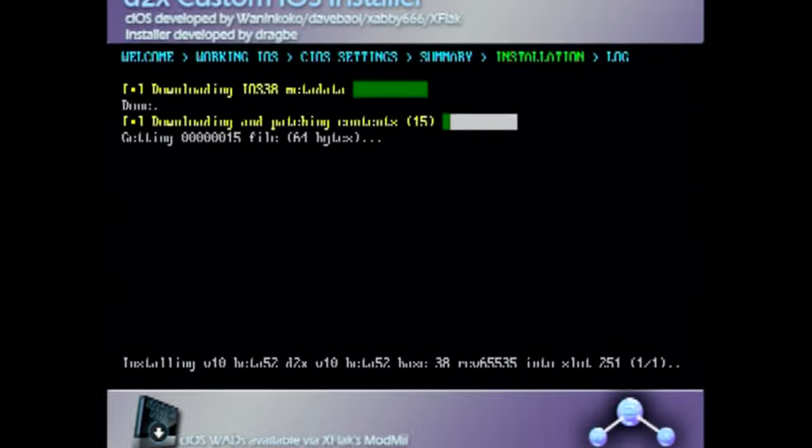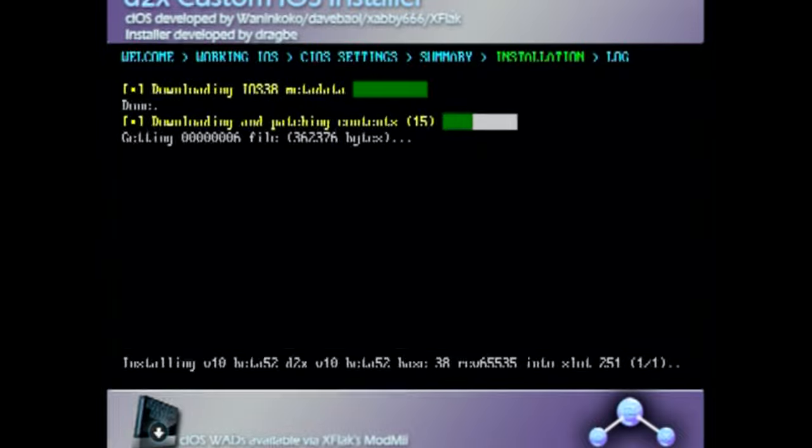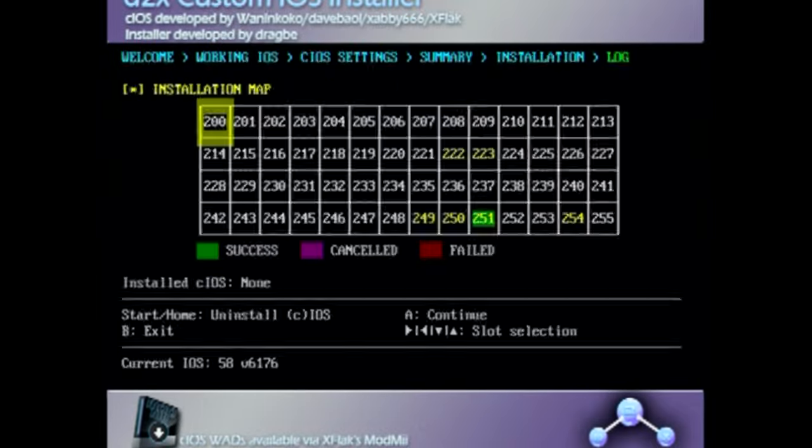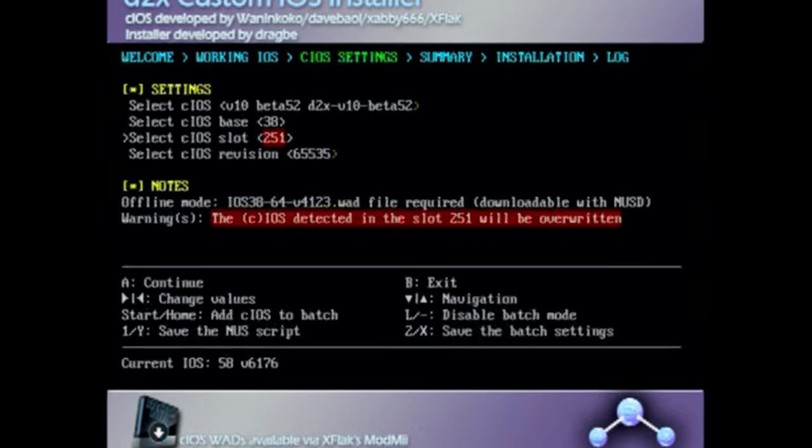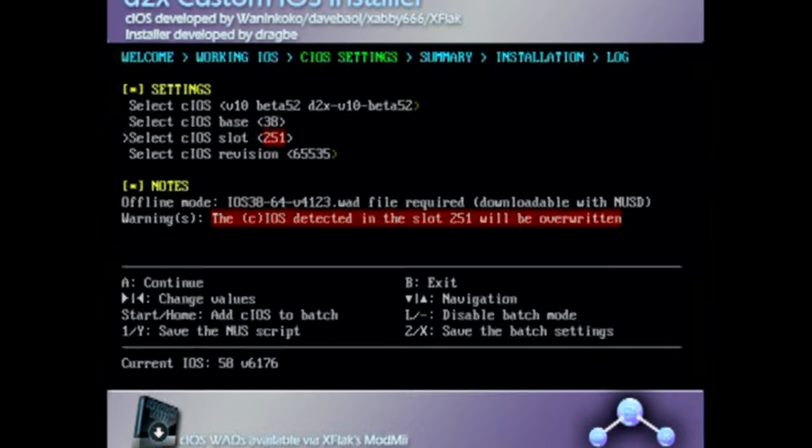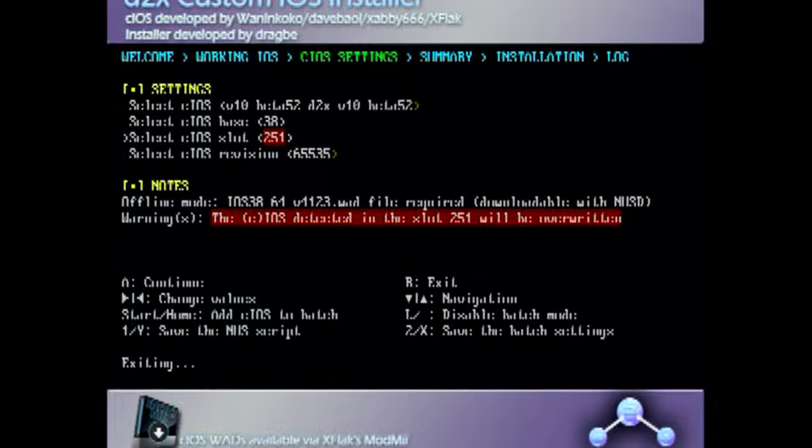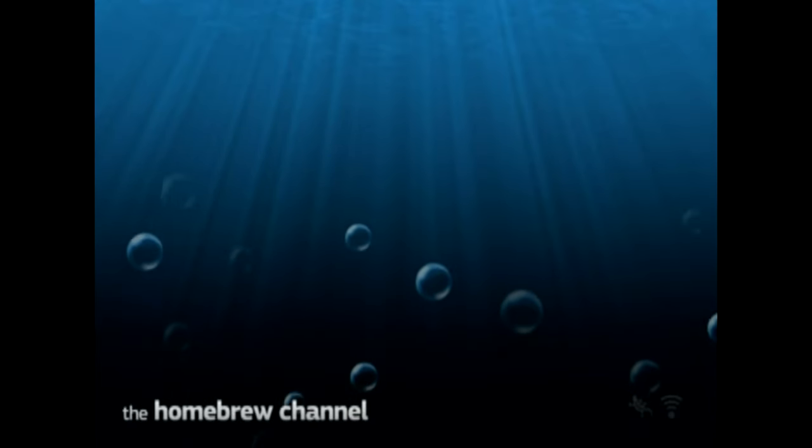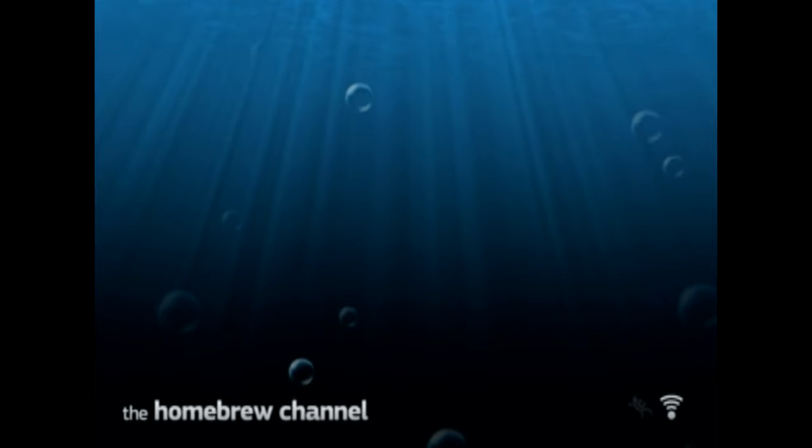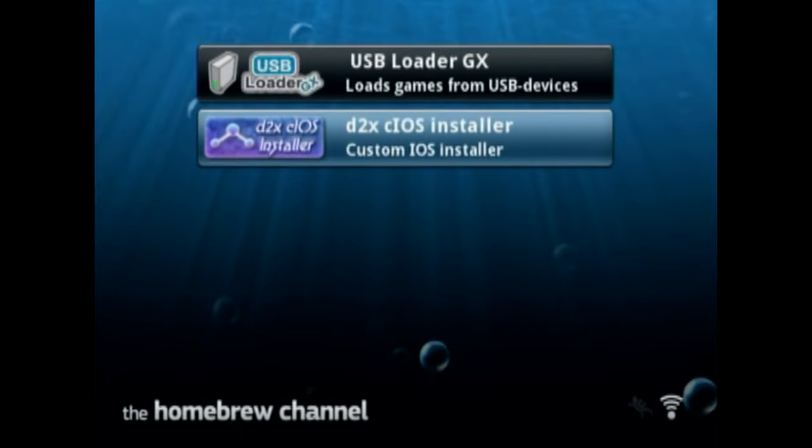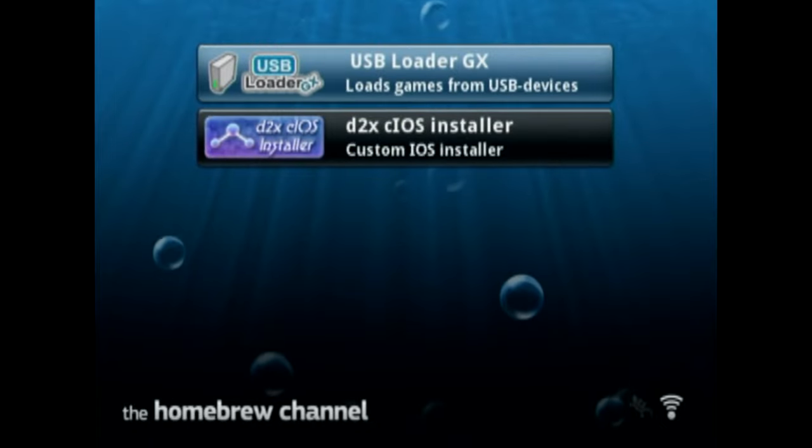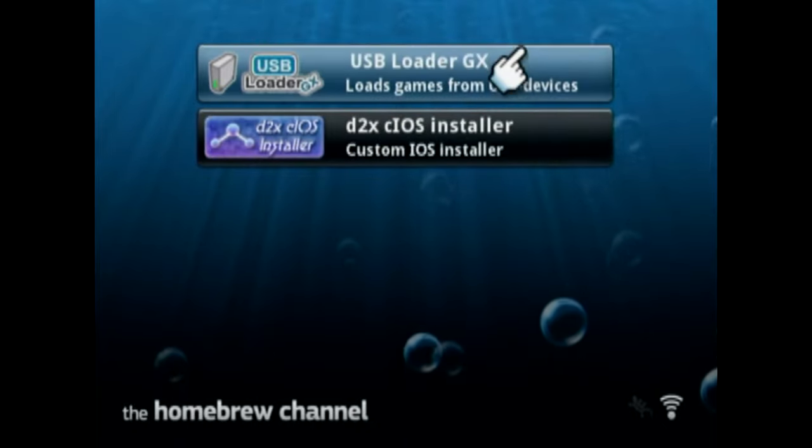Once that one's done, press A to continue. Now everything for d2x, we're done with it. So press B to exit. It'll take you back to the Homebrew Channel. Give it a second. And now we're gonna go to USB Loader GX.